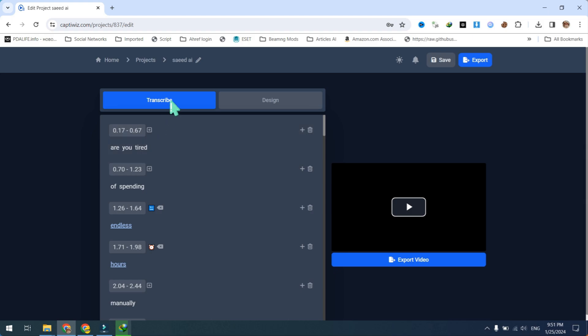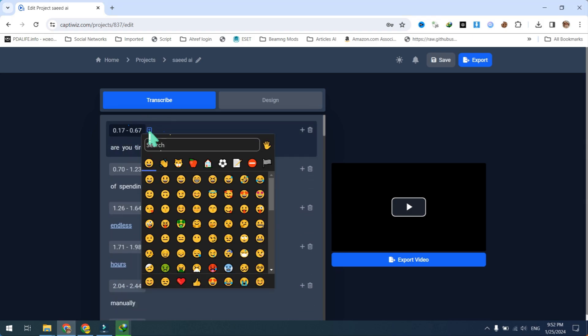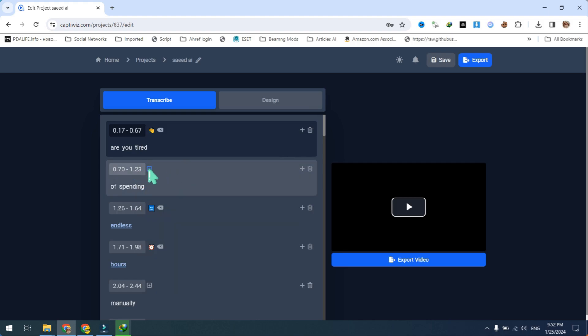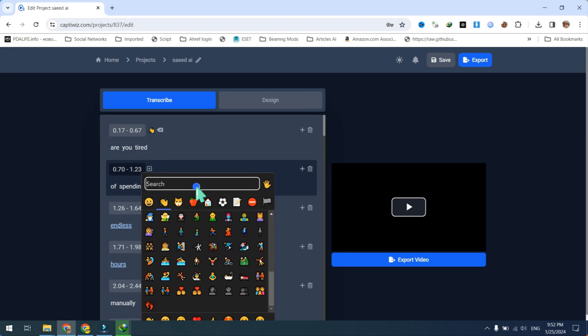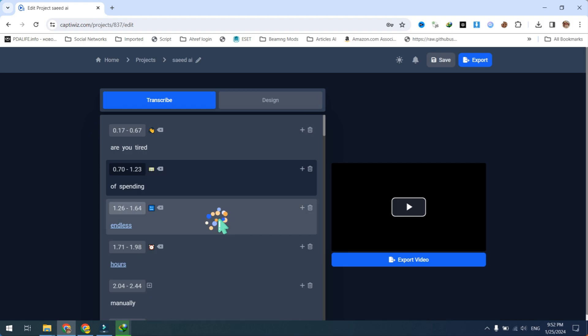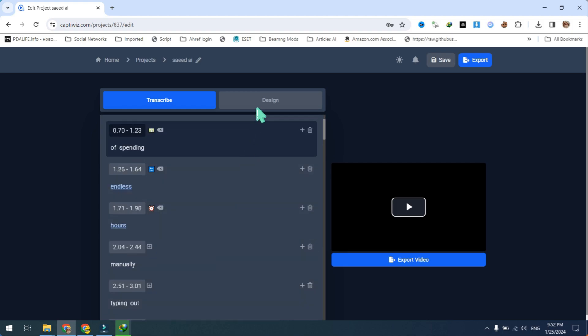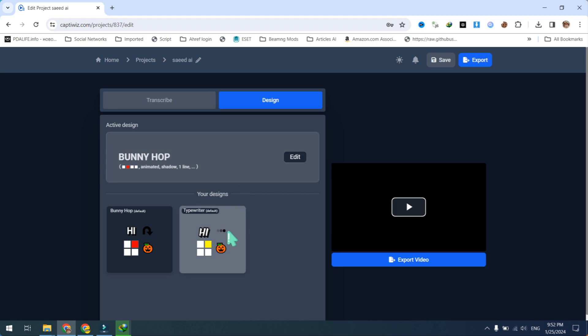To enhance your captions further, click the plus button to add cool emojis. After that, click on the design button. Choose a design or click on edit design to customize.